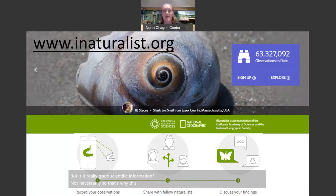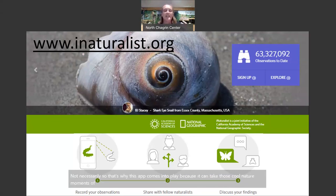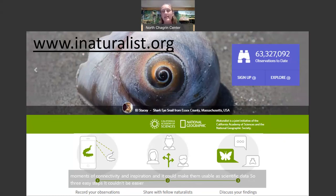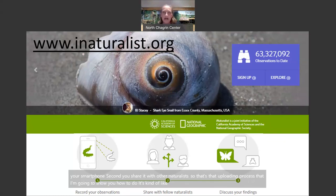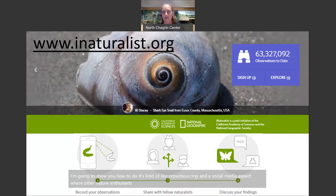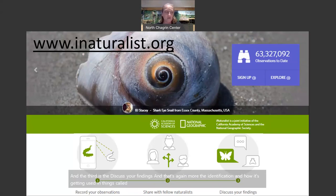The app can take those cool nature moments of connectivity and inspiration and make them usable as scientific data. Three easy steps: first, you record an observation — that's taking a picture on your smartphone. Second, you share it with other naturalists — that's the uploading process, like crowdsourcing where other nature enthusiasts help you identify what you found. And third, you discuss your findings — that's the identification process and how it gets used in projects.